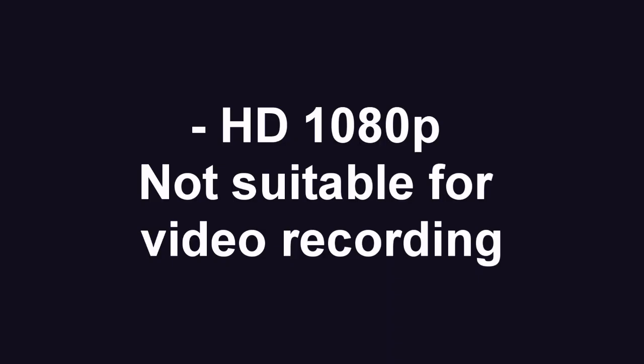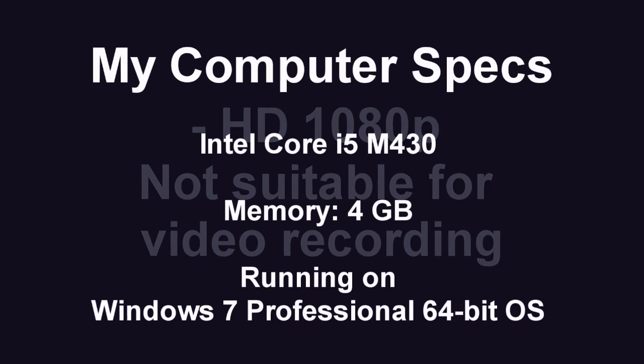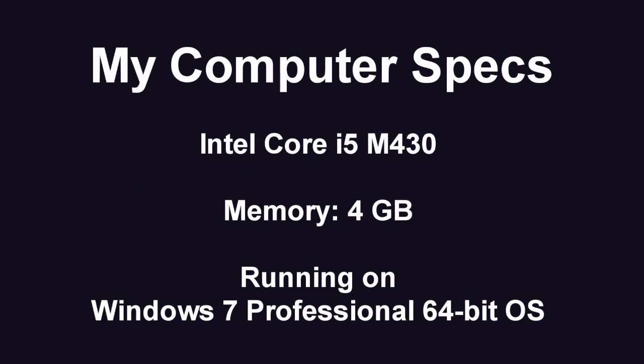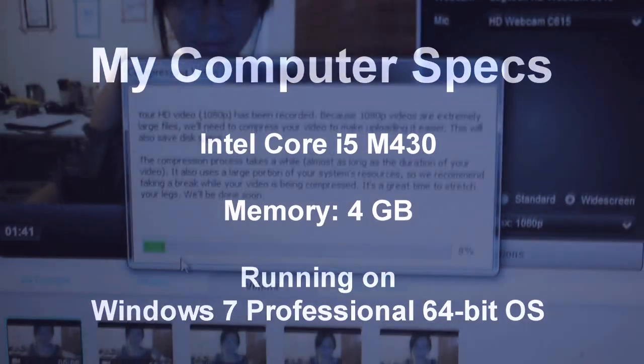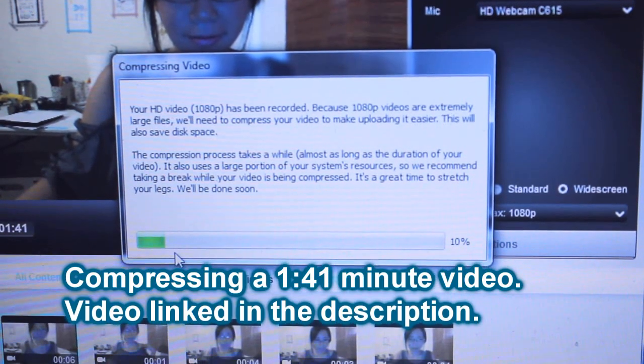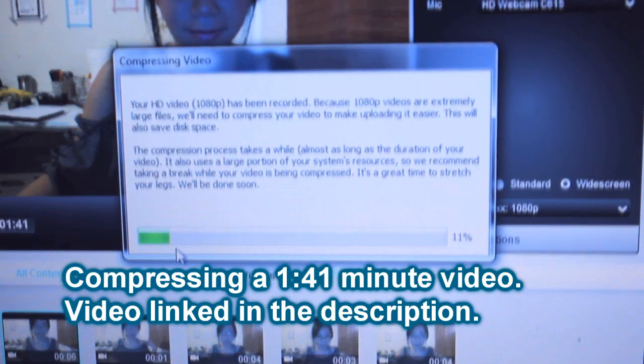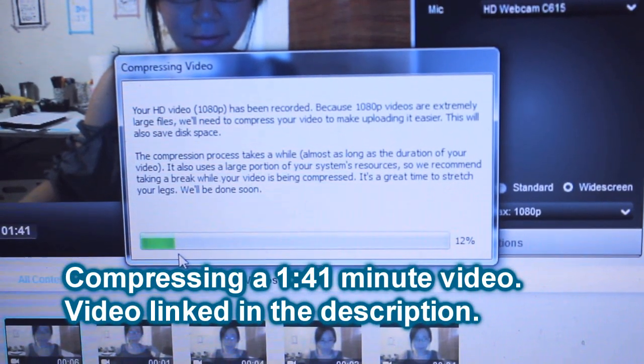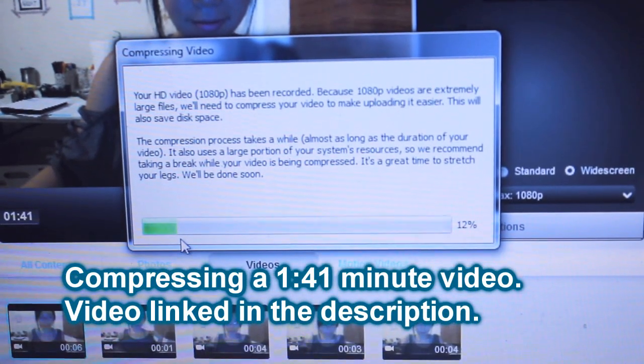This webcam is advertised as HD 1080p. However, if you are planning on using it to do video recording, for example for YouTube or something like that, then it's not really for your average computer. You will see my computer spec on the screen and in the description. I think my computer is okay, it's not like super top-notch but it's okay for what I need to do. For example, if you are using this for 720p recording then that's fine. The video pretty much gets saved immediately.